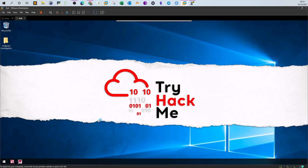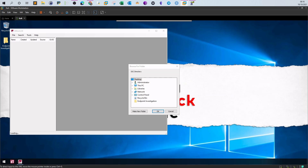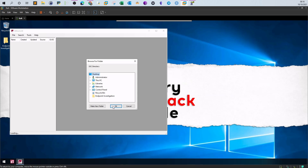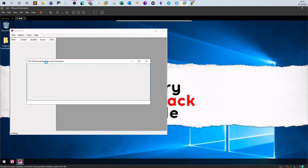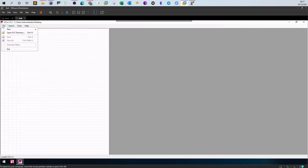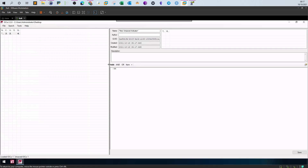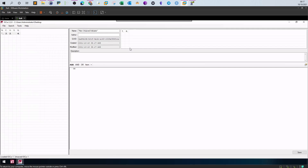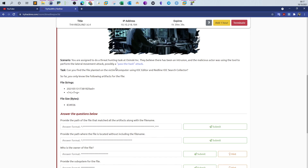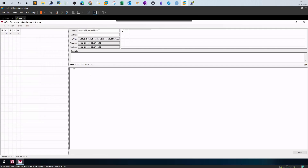Once the IOC Editor is open, we select the desktop as the save location and click OK. After it loads, we go to File > New Indicator. This opens the working window where we configure our IOCs. We are given two file strings and a file size as the IOC attributes. First, we name the indicator file 'suspicious'.